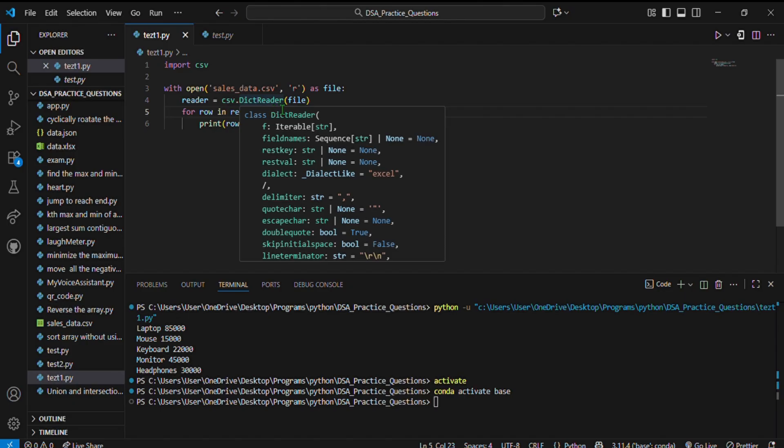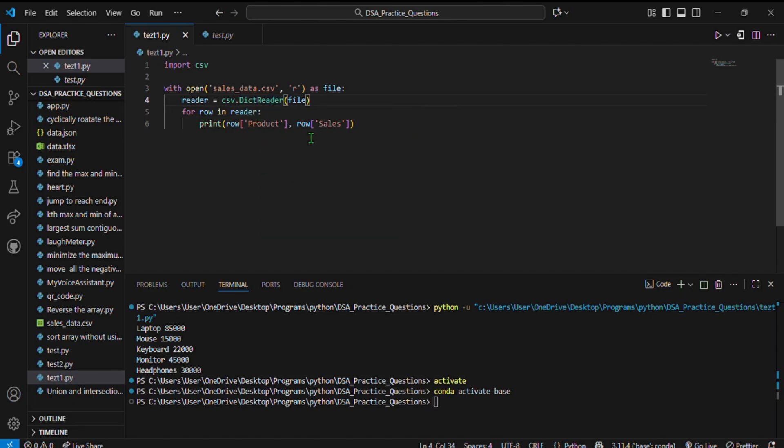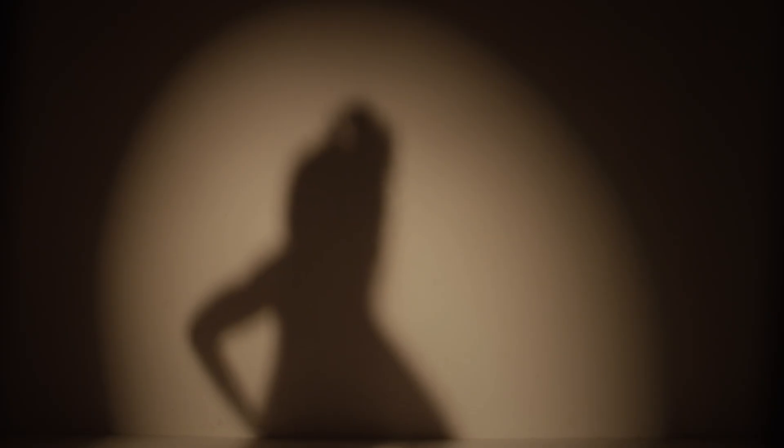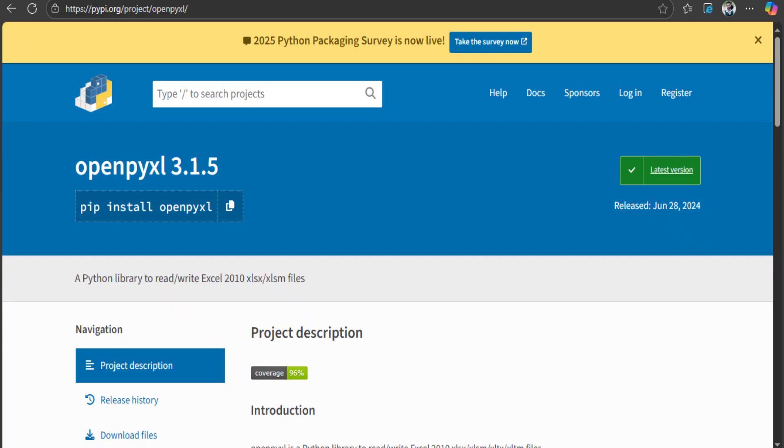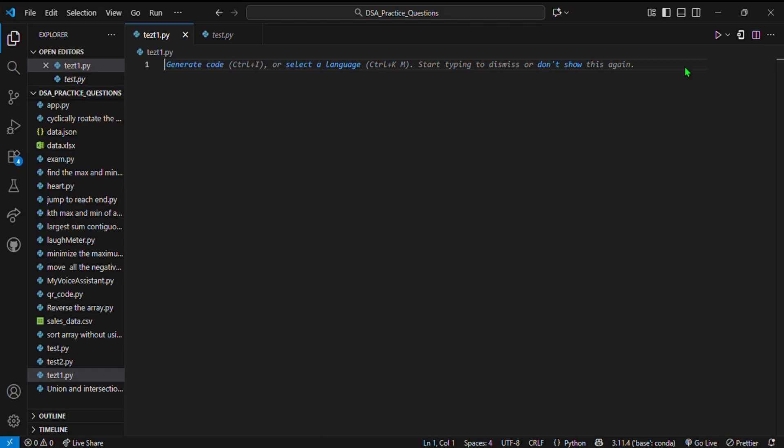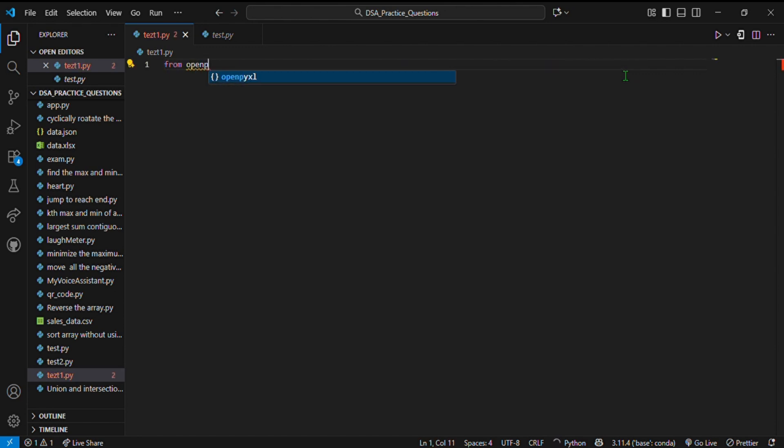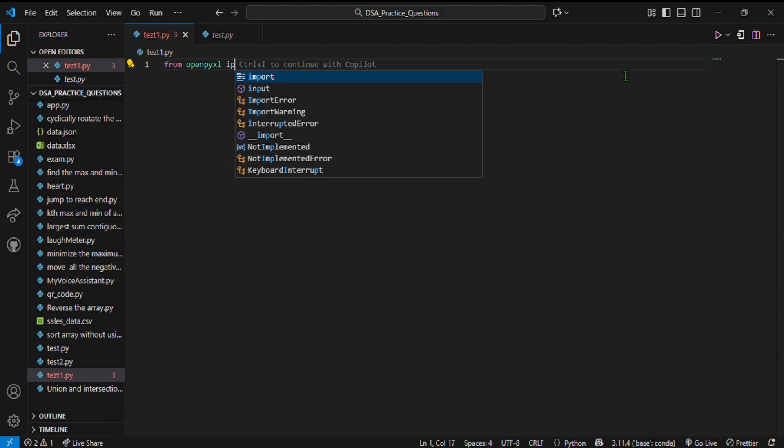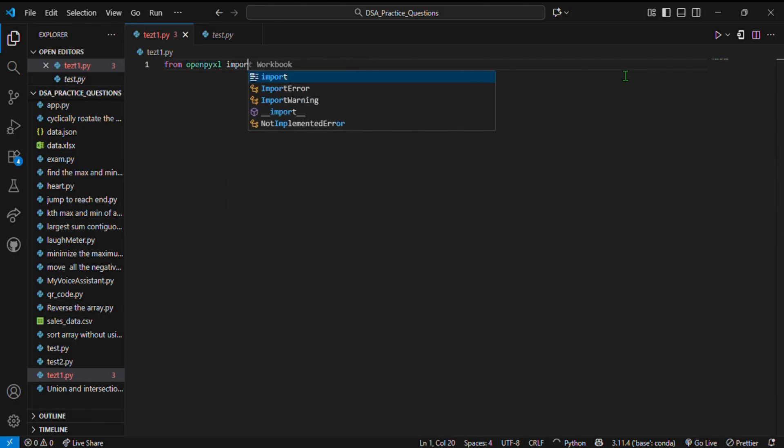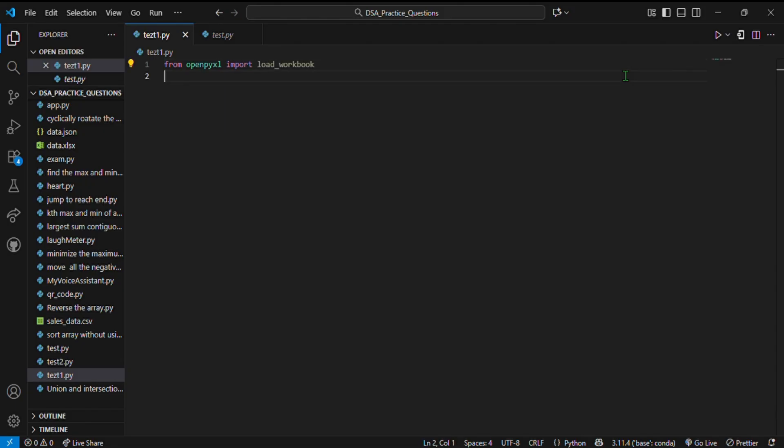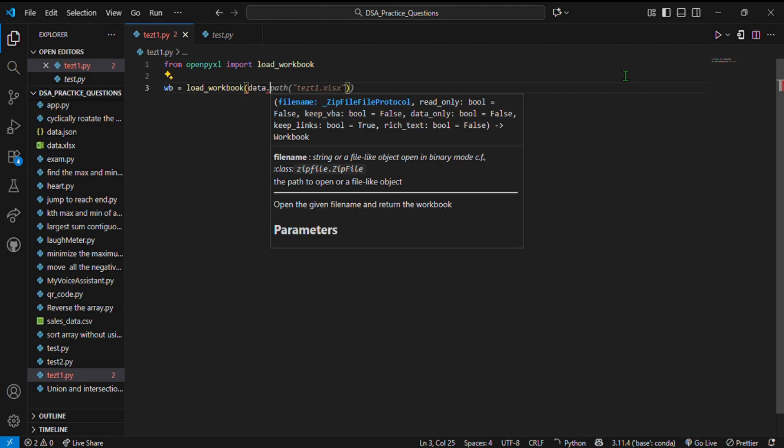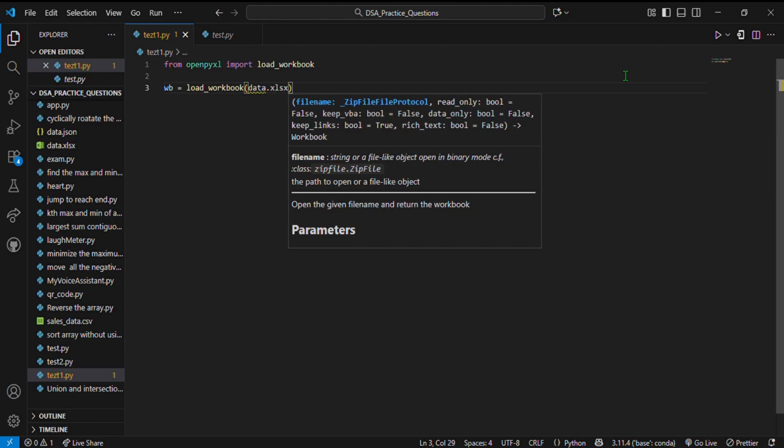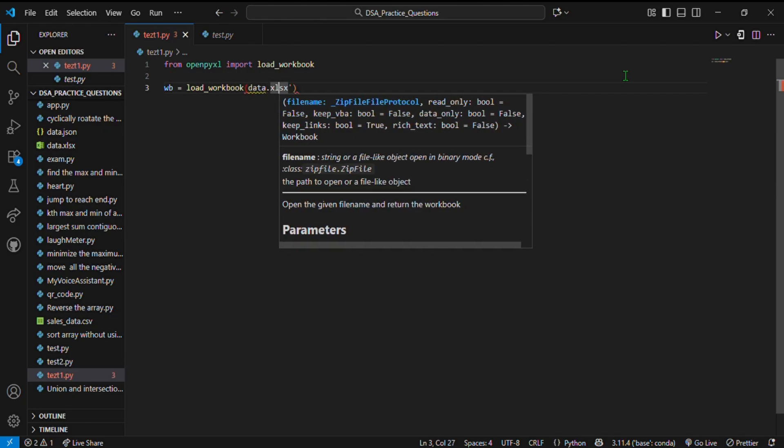Next step: the drama queen, Excel files. For these we'll use openpyxl, a Python library that opens, reads, and writes Excel sheets. We write from openpyxl import load_workbook. Here we're loading a whole workbook, and in the workbook there are many Excel sheets.